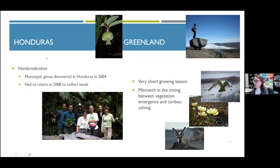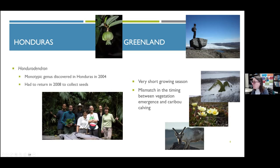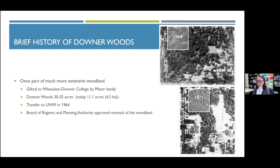Phenology also took me to Honduras for a botanical survey, where we had to time our return visit to coincide with when trees were producing seeds. Another trip was to the Arctic in Greenland, looking at the mismatch between spring vegetation phenology timing and caribou calving times. This brings us to the brief history of Downer Woods — once part of a much more extensive woodland, eventually gifted to Milwaukee Downer College by the Fister family.